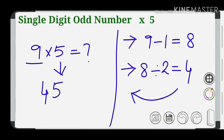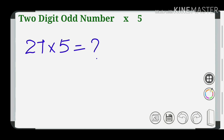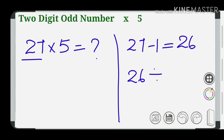So 9 into 5 equals 45. Now we have a two-digit odd number: 27 into 5. The first step is the last digit 7 minus 1 equals 26. The second step is 26 divided by 2 equals 13.